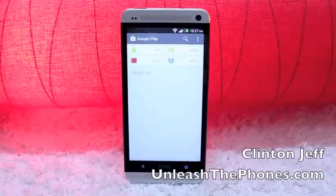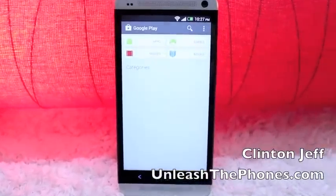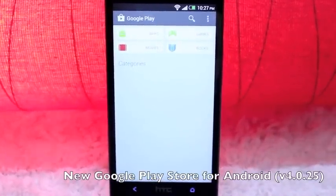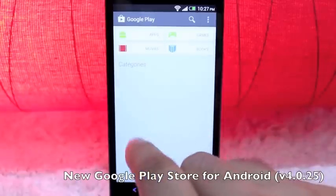Hey guys, it's Clint and Jeff from OneNech2Phones.com and here's a quick look at the new Google Play Store demonstrated on the HTC One.